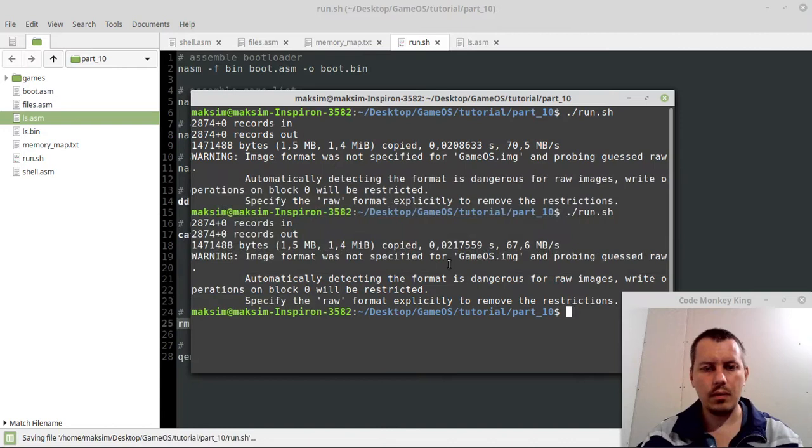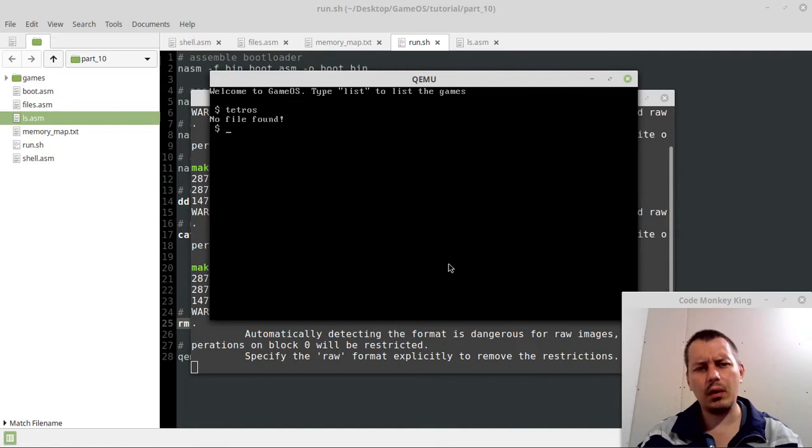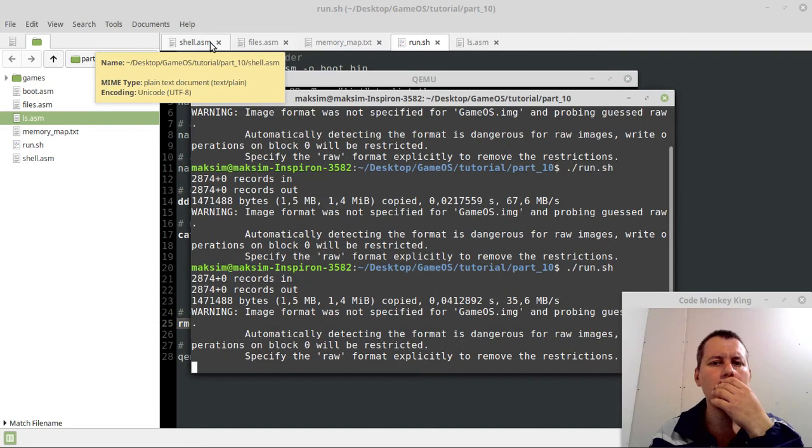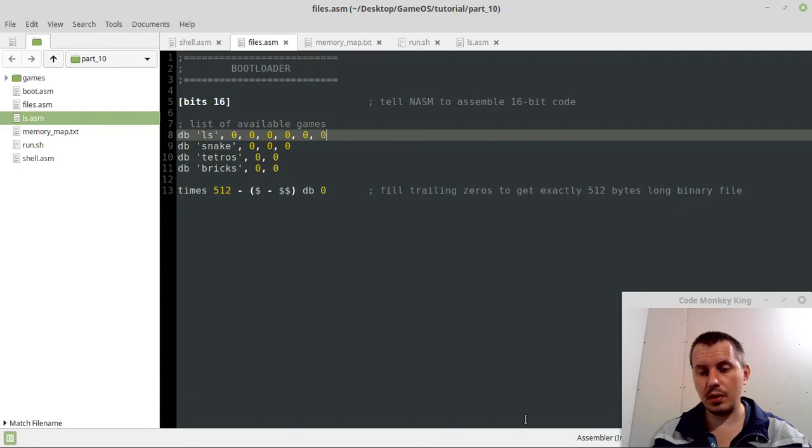If snake is still there, what about tetros? Not found. Guys, I'm just, I'm missing something definitely. I'm not sure what exactly. Hold on a sec, please.